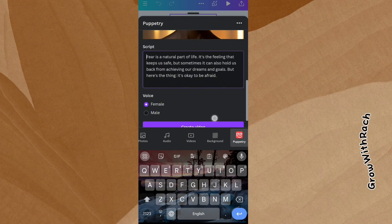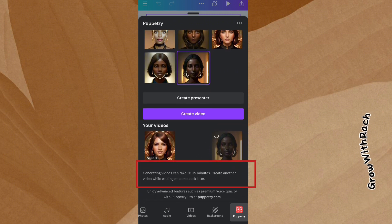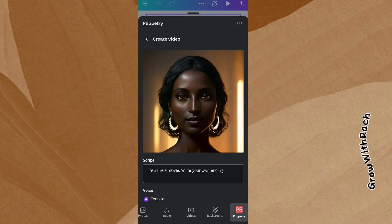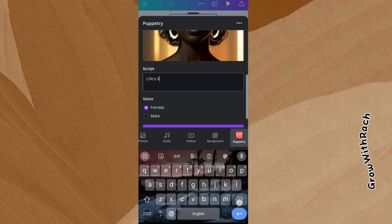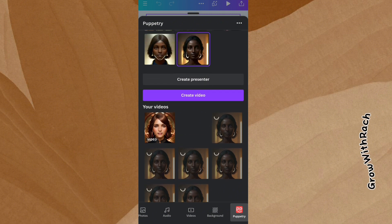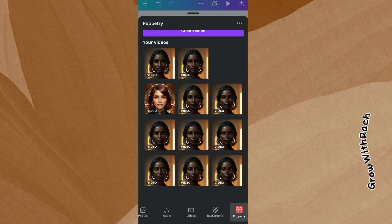I want a female to be presenting this, and I'll click on create video. If you look down here it says generating videos can take 10 to 15 minutes — create another video while waiting. Make sure the avatar you want to use is highlighted like you see here, and let's create another video while this one is generating. We will go back to our Google Docs to copy our text. Once you've inputted all your scripts, you will see it's generating all the scripts. You have to wait for your scripts to be generated. It has finished generating the script as a video on the talking avatar.